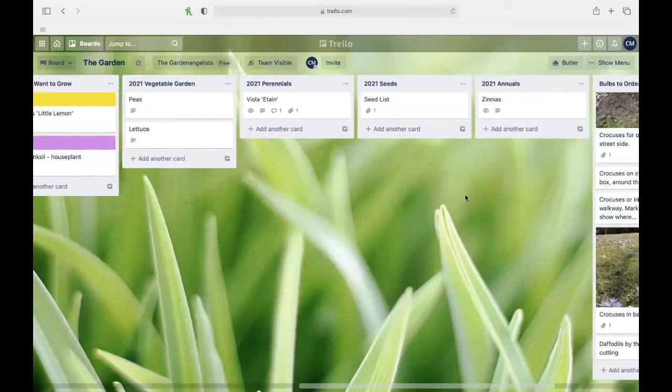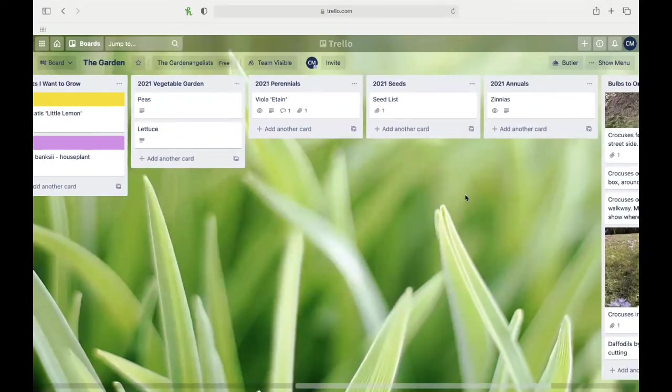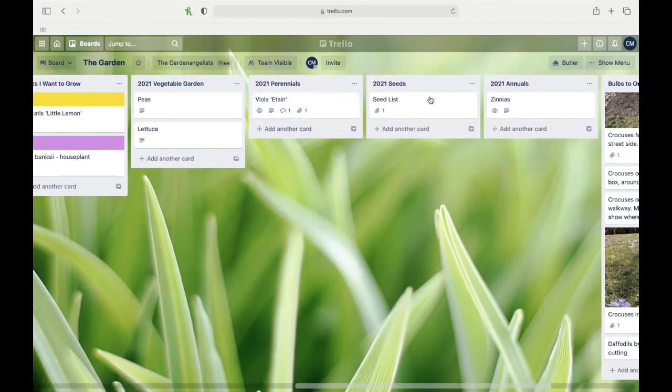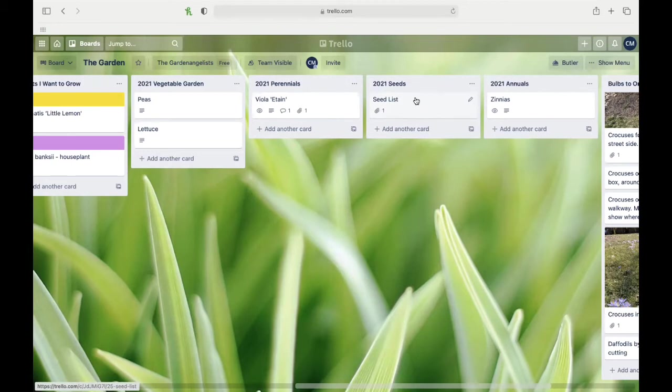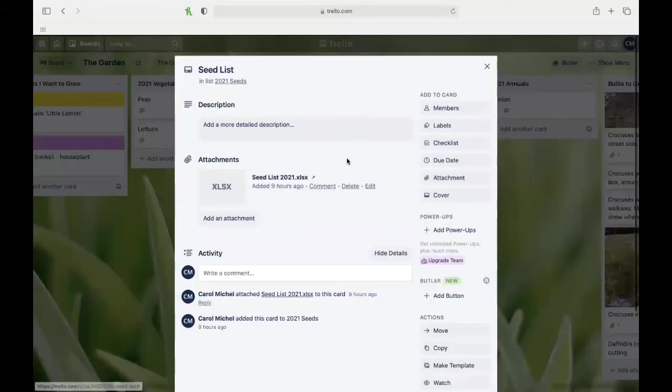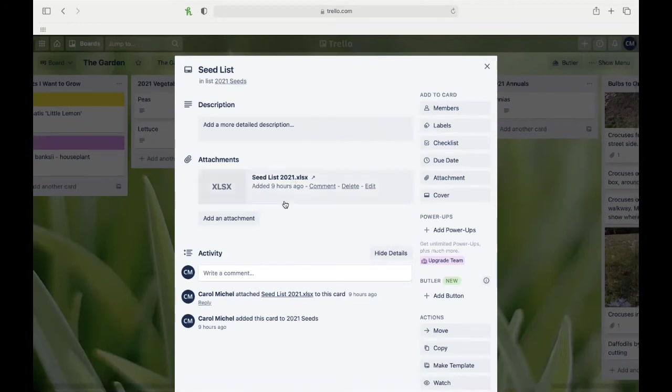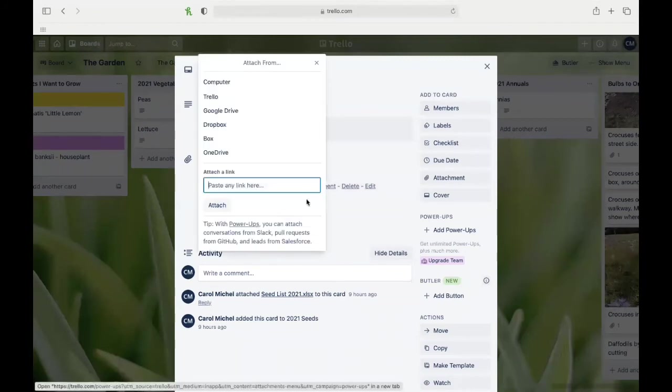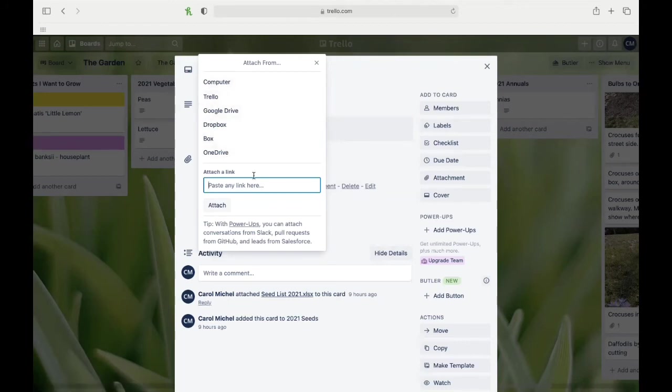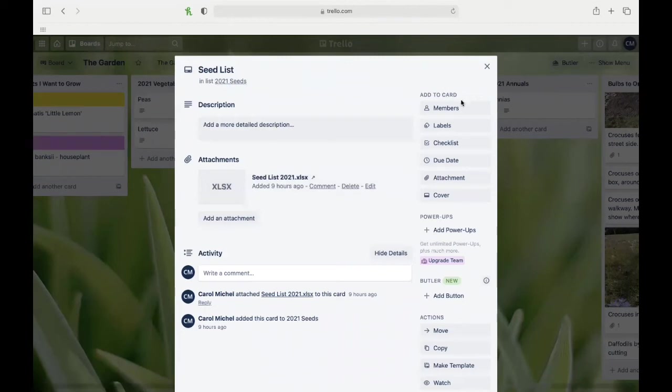So then I've got my 2021 list of vegetables that I'm planting, perennials that I'm planting, and seeds, which is kind of where I parked my seed list. A lot of the seeds will end up either as a vegetable or as an annual. I did have a seed list on Excel—also a very nerdy geeky thing to do—and it allows you just to put a link to anything you want. You add an attachment and it gives you all these options: you can get it from your computer, from another Trello board, Google Drive, any of these places you can attach those links.